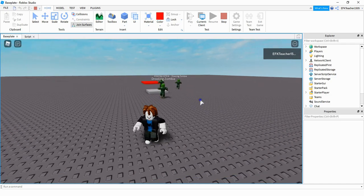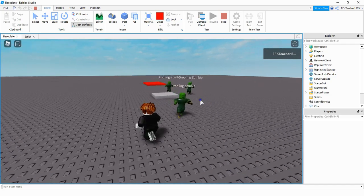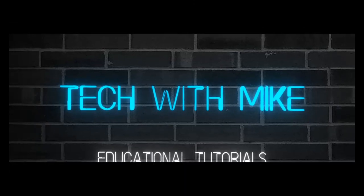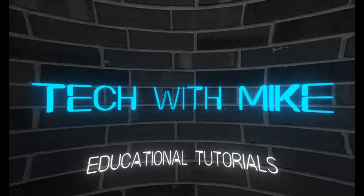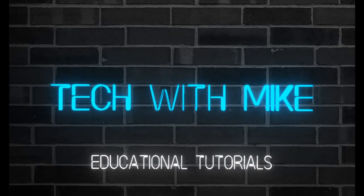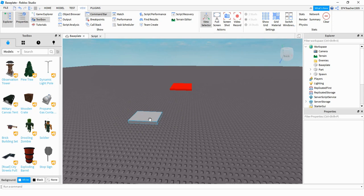Let's see how we can do this in Roblox Studio. In this project I created two different parts. The first one is the one that the player is going to touch to spawn the enemy, and the one in the background is where the enemies are going to spawn to.